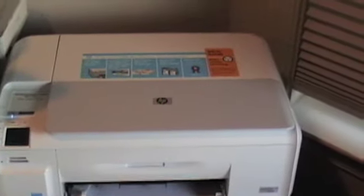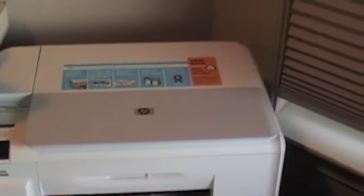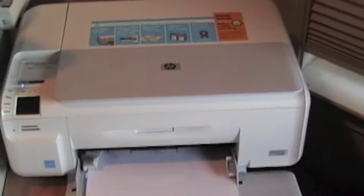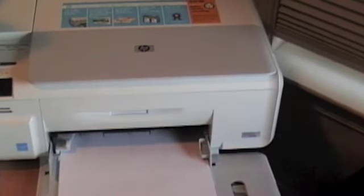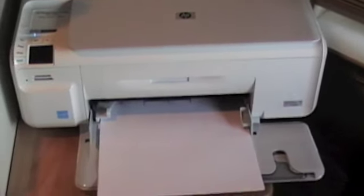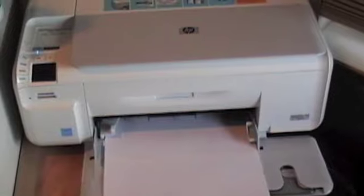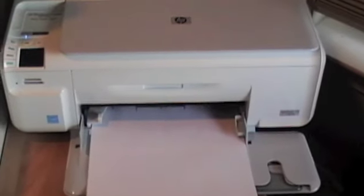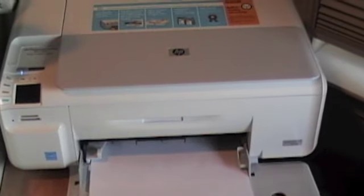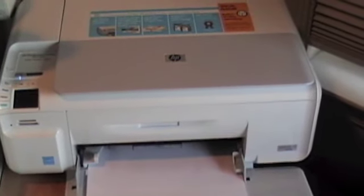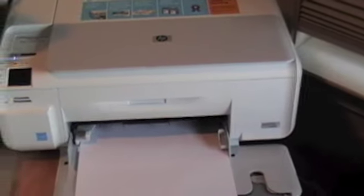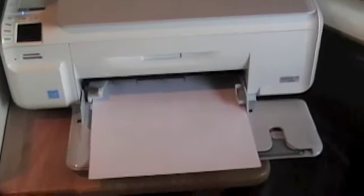Here is the HP Photosmart C4500. All in one printer. So, it's a printer, scanner, and copier. And, this has built in wireless networking. So, I don't need a USB to print. It's very nice.